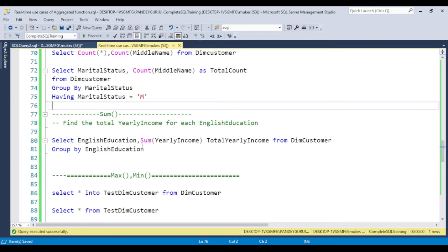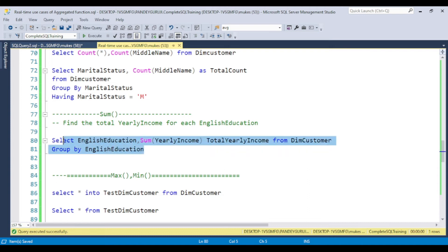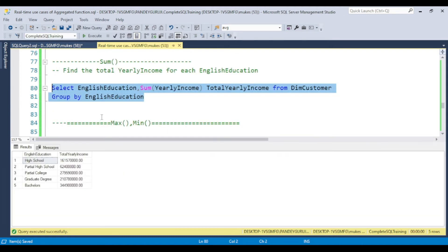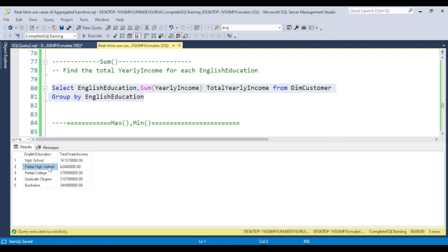The next concept is the SUM function. The requirement is to find the total yearly income for each English education level. You use the SUM function with GROUP BY clause and you get the total sum for each education level — high school, partial college, partial degree, bachelor's, and so on.